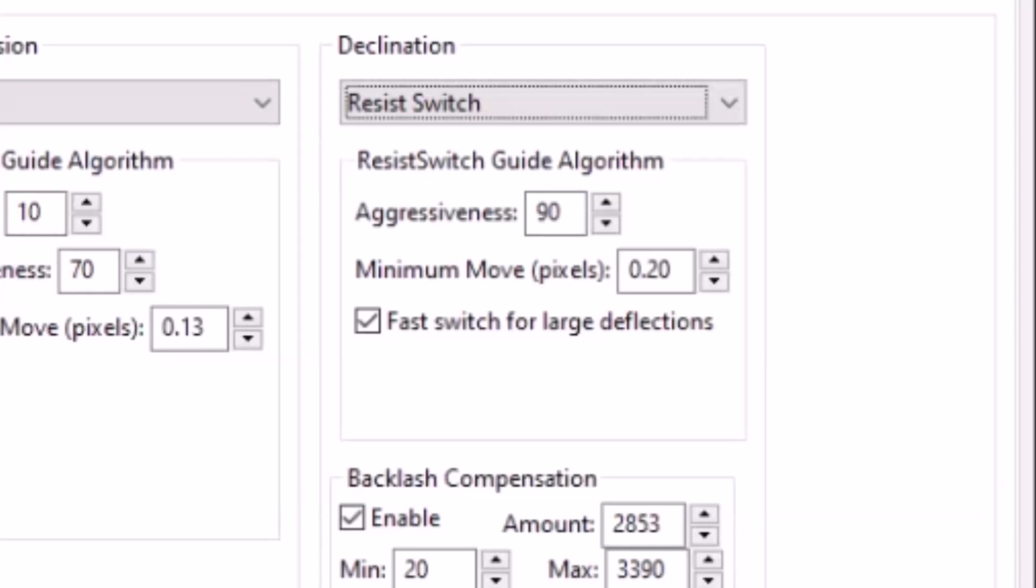Now the other parameter available is called the minimum move value, which is measured in pixels. And so the way PHD2 works is that it will not calculate or issue, I should say, a guidance correction pulse until the guide star, the apparent movement of the guide star has gone beyond the minimum value.